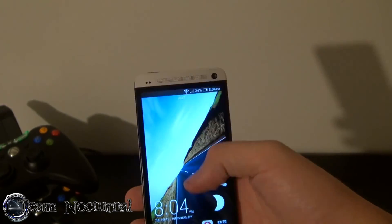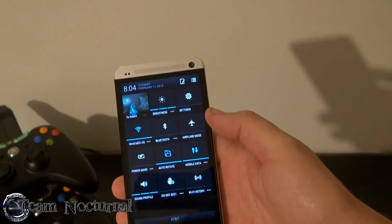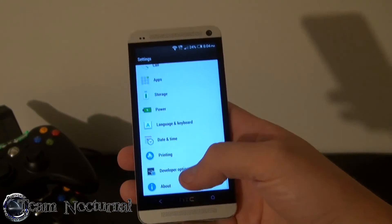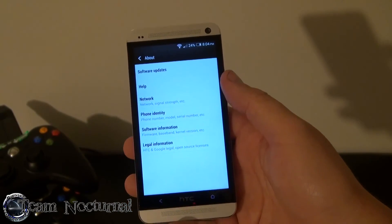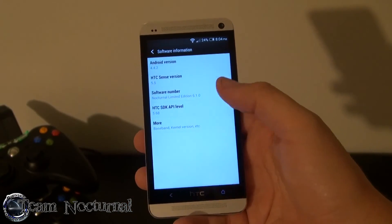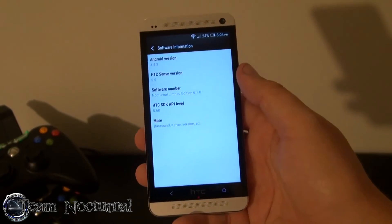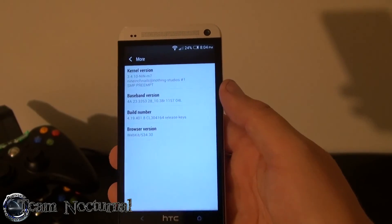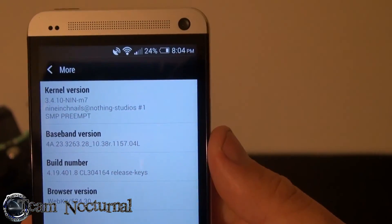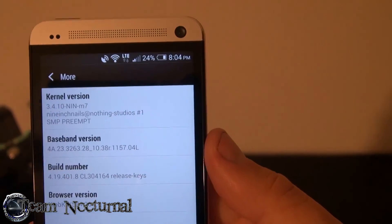Alright, so I booted back up. So let's go ahead, go into Settings, go to About Phone, go to Software, go to More. And there is your custom kernel right there.